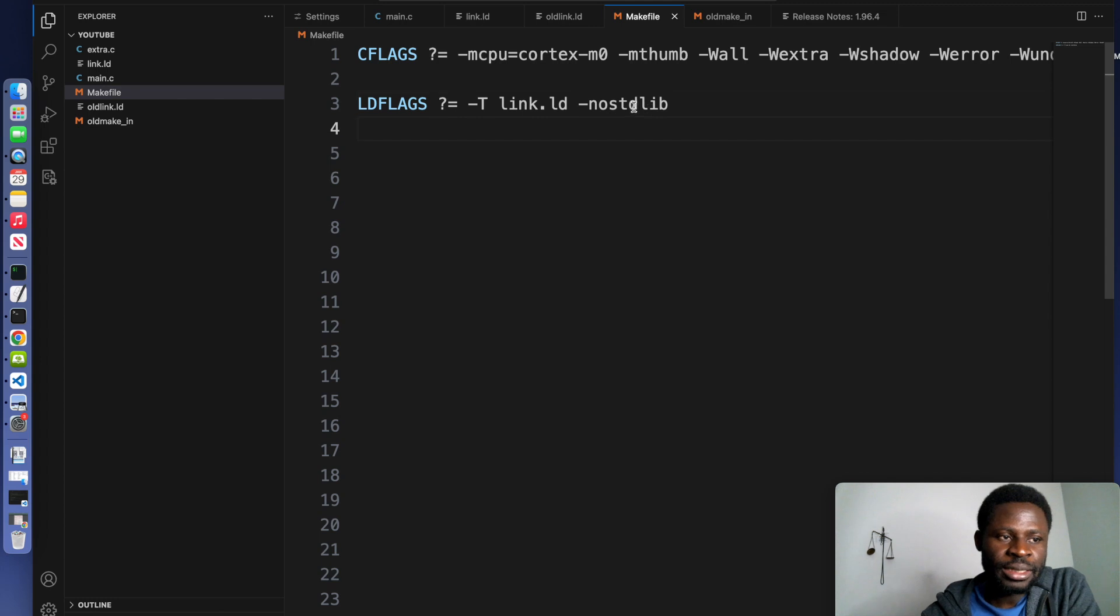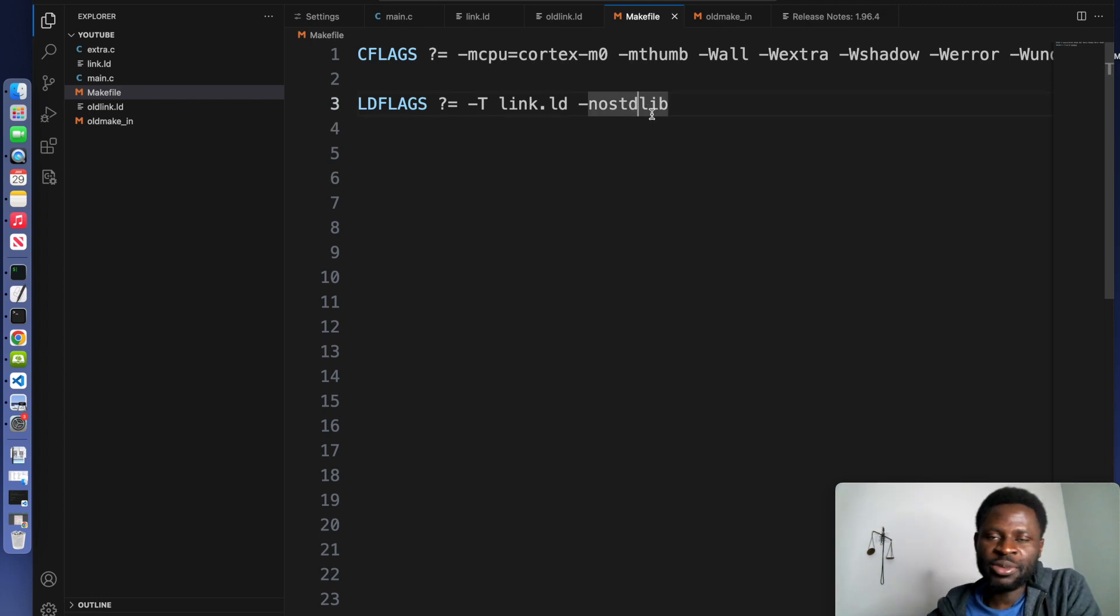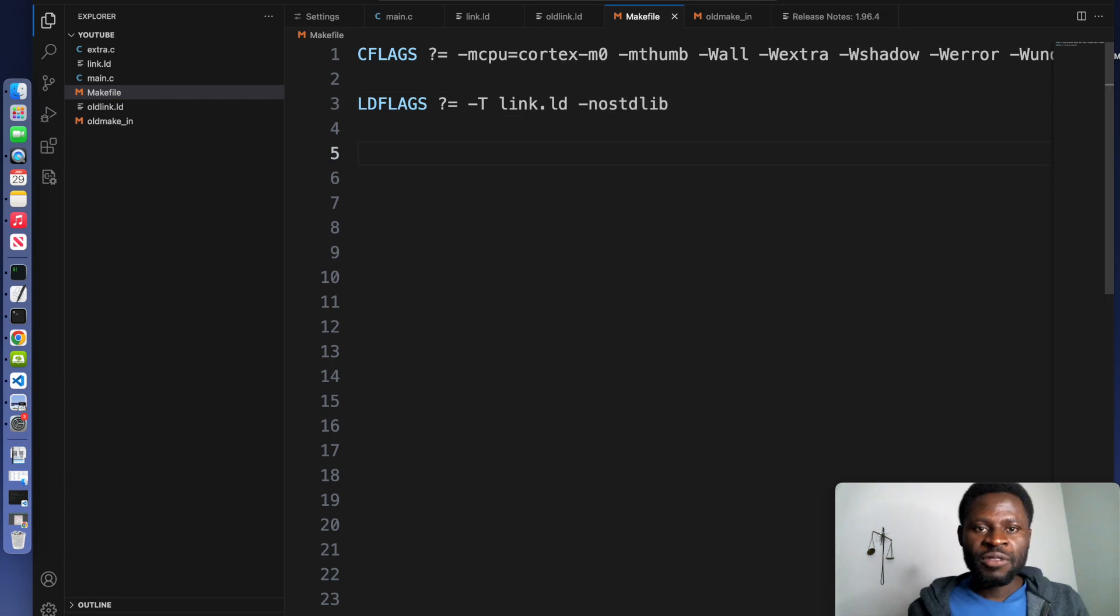Now the last part, -nostdlib. It prevents linking with the standard C library.